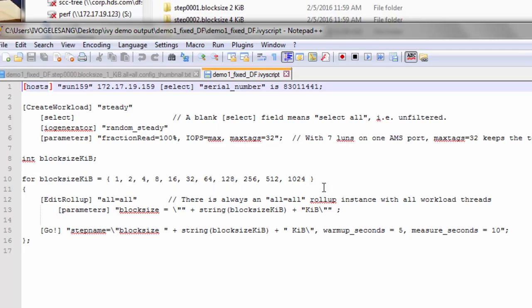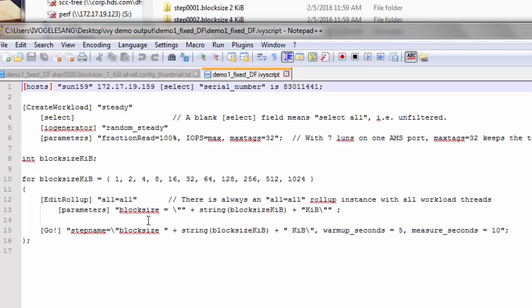You can see the range of values we're going to execute this loop for. Then the edit rollup IV engine control statement sends out an IO sequencer parameter update to a particular rollup instance or group of rollup instances. If you edit rollup all equals all, then whatever parameters you send out will update all workload threads that exist. Here in this edit rollup statement, we're sending out parameters, block size equals, and then we're converting the integer variable to a string. We're appending KIB on the end to show you that Ivy can recognize the suffixes showing the size of the unit for block size.